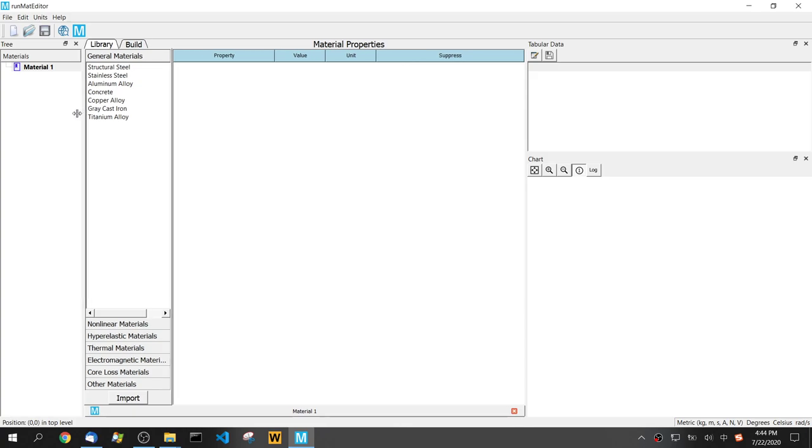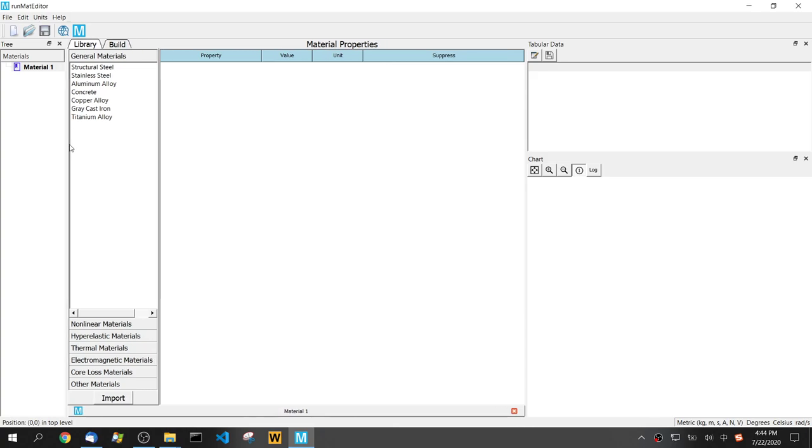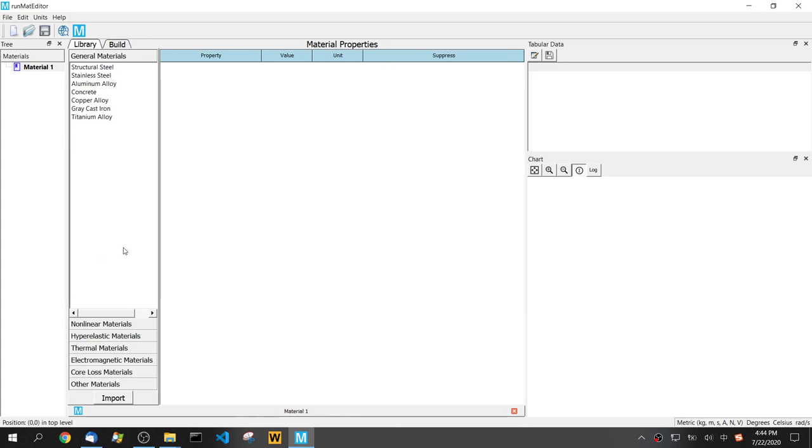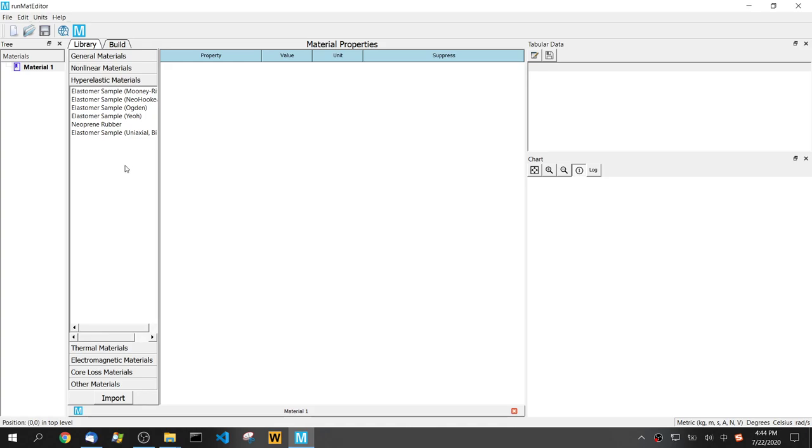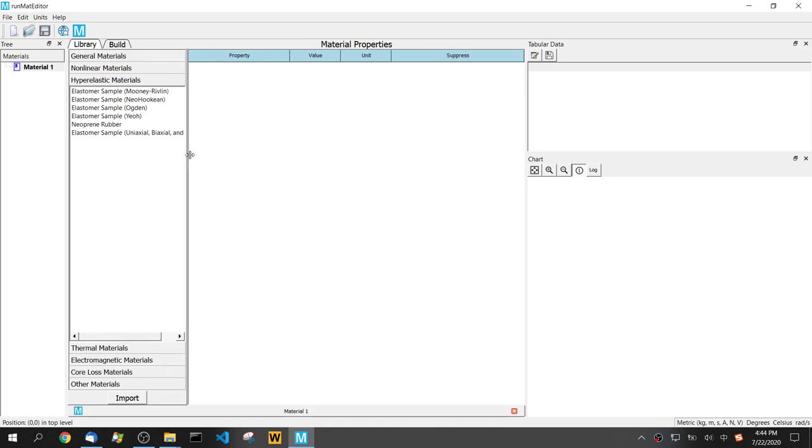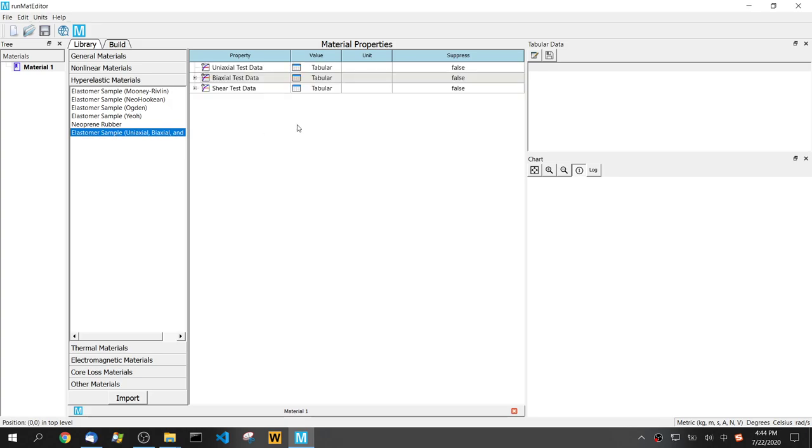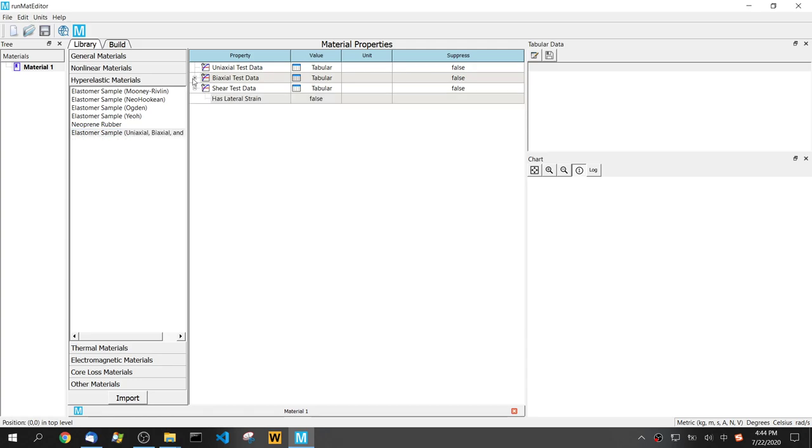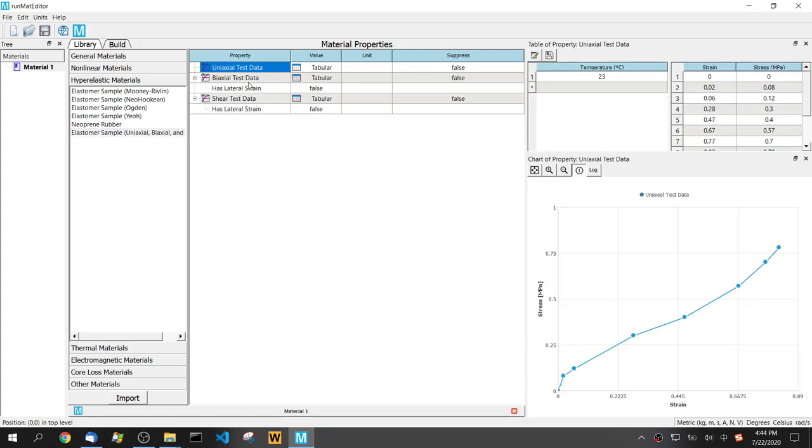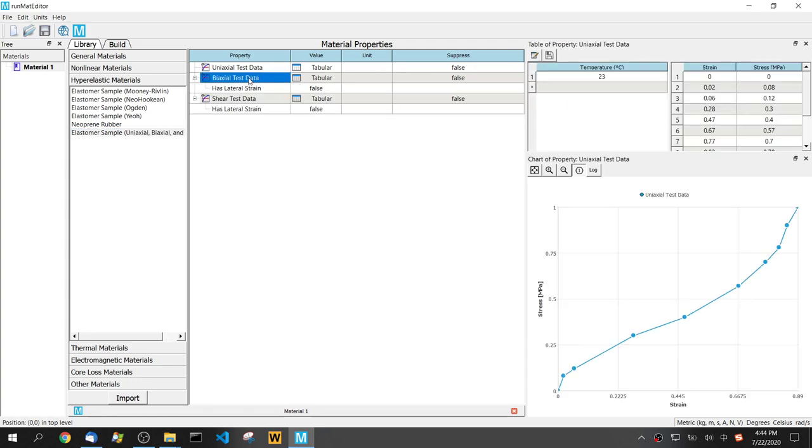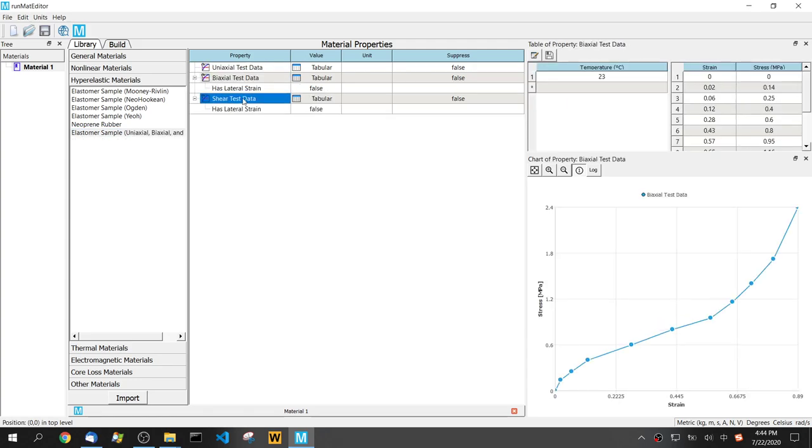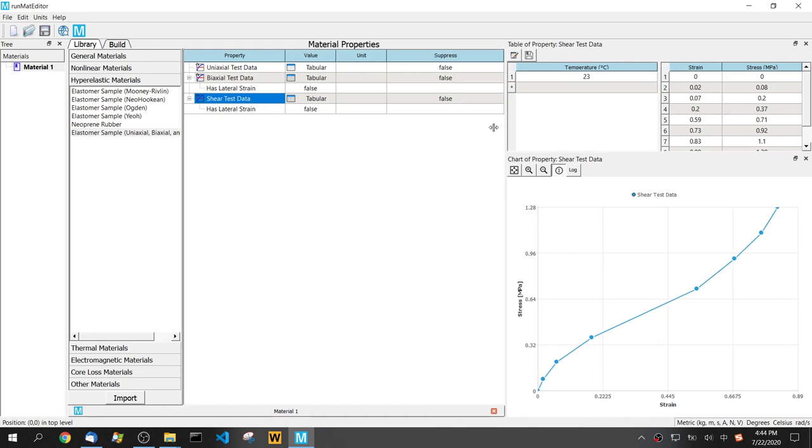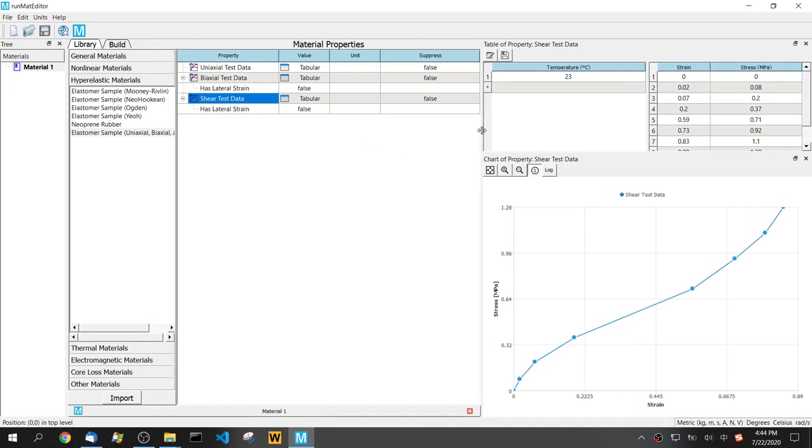We have some predefined test data in the hyperelastic materials. Today I'm going to choose the elastomer sample that contains three groups of data: uniaxial, biaxial, and shear test data. Each group has a strain and stress curve, and this is a one temperature test data.